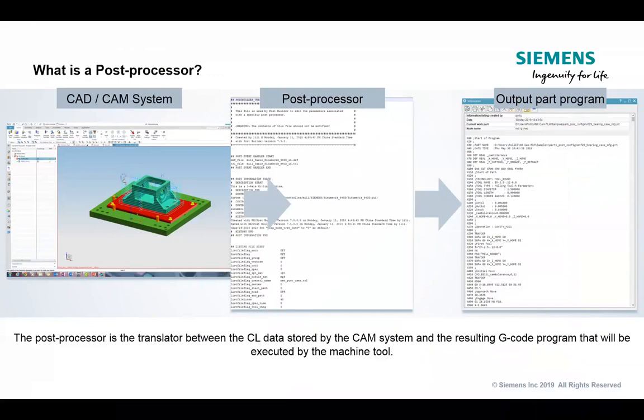The post processor is that critical piece of the puzzle — if you do not have a good post processor functioning, it doesn't matter how great your CAD/CAM system is or how great the machine is, you're not going to get good part production. So it's critical that we apply the proper syntax, proper structure, and proper format when developing post processors and creating the output G-code. That's really what a post processor is — just a translator sitting between the CAM system and the part program that will reside in the machine tool.